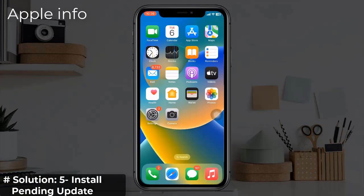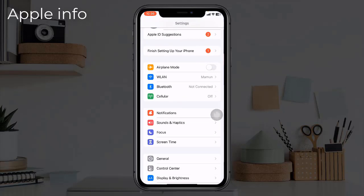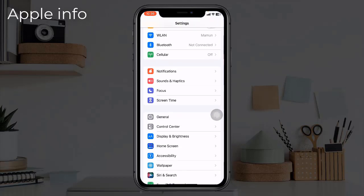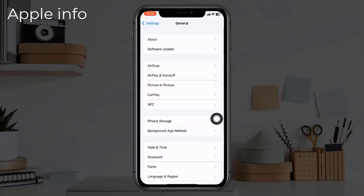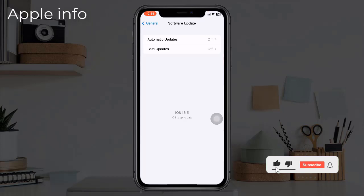Solution 5: Install pending updates. Open the Settings app, find and tap on General, then tap on Software Update. Install any pending updates available for your iPhone — to install, tap Download and Install. Once up to date, your iPhone 14 should no longer be overheating.